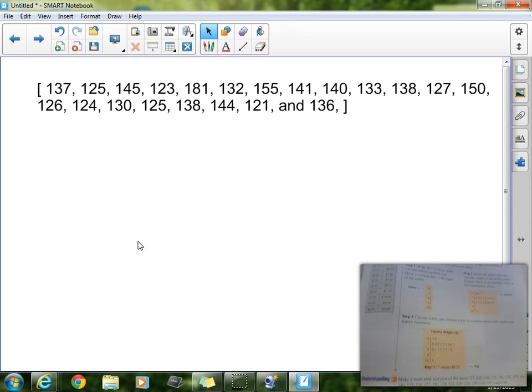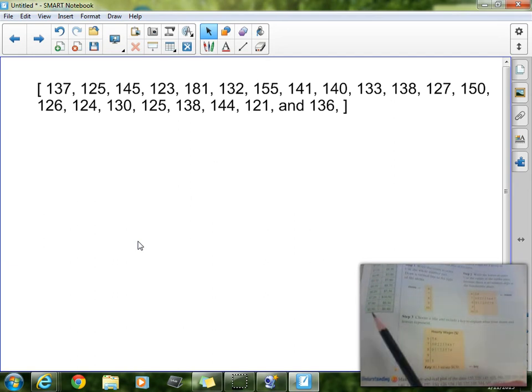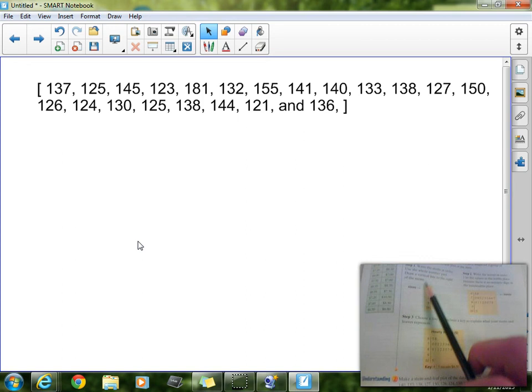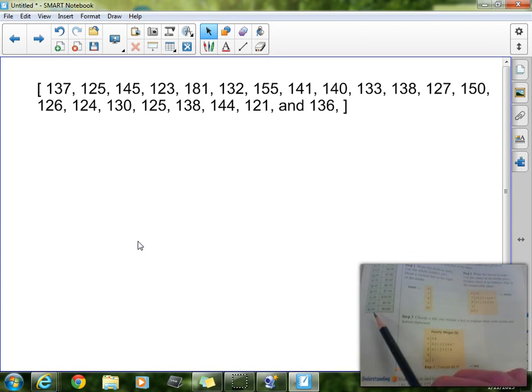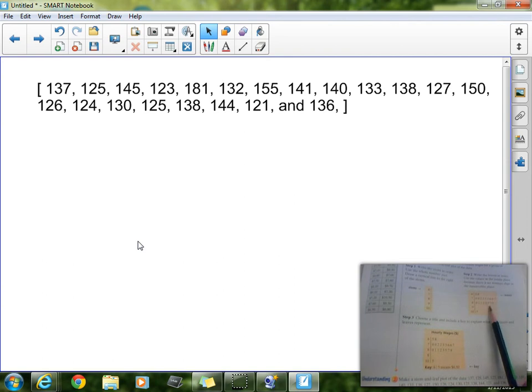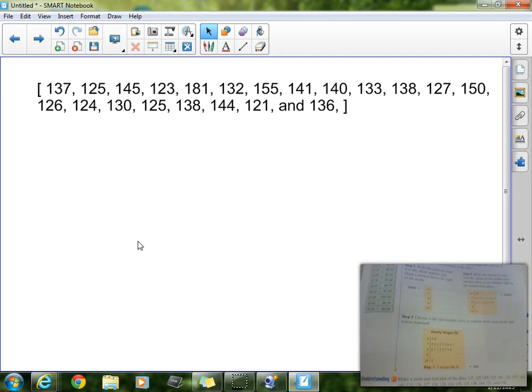Making a stem and leaf plot is really very simple after you understand how to read it. We must first look at our data and determine our stems. In the book, so this is once again on page 353, in the book over here, you see hourly wages. Now, they're actually going to use the ones value here, this number right here. They're actually going to use those as the stems, and then they're going to take the tenths values and put them as the leaves. Now, what I would look at is the most often used numbers, use those as the stems, the numbers that change a lot, you want to use those as the leaves.